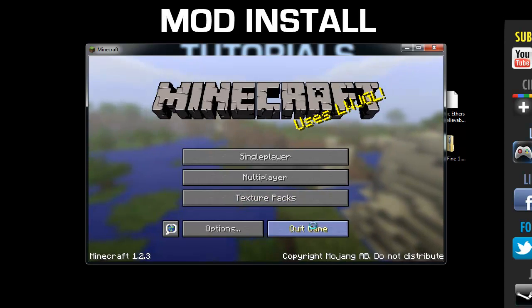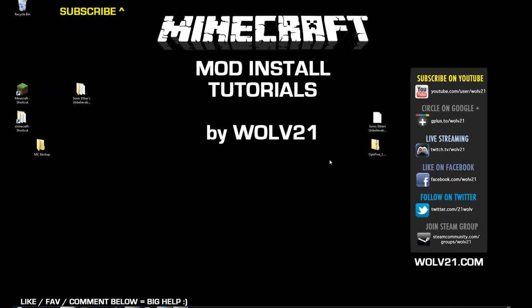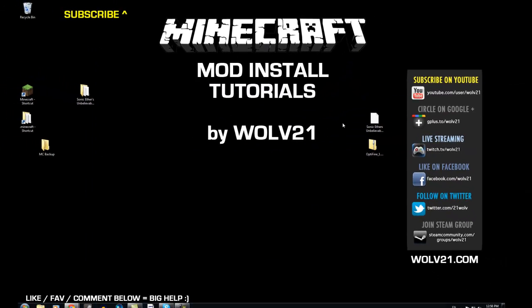I hope this has helped you out. All links are in the description below. I'd very much appreciate a like and a favorite if this helped you. Please leave a comment on how this worked out for you. My name is Wolf21, and as always, remember to rock on.